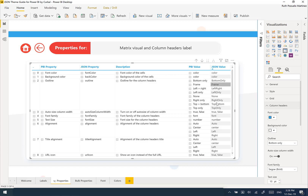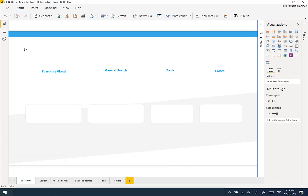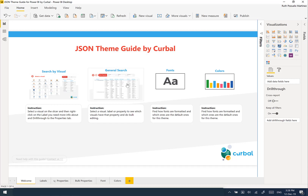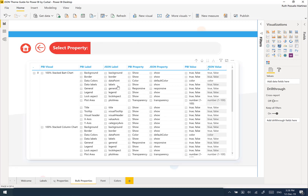If there is no dropdown, then you will see if it is a color, if it is a font, if it is a number — whatever it is — so you have an idea of what you need to write. Let's go back home. This is good if you're just doing a small change, but let's say that you want to do a big change — this is where the general search comes in. It says: select a visual, label, or property to see which visuals have that property and do bulk editing.